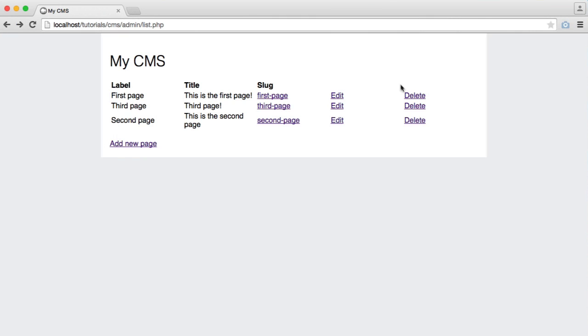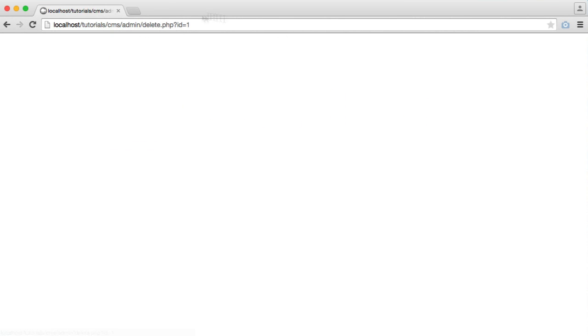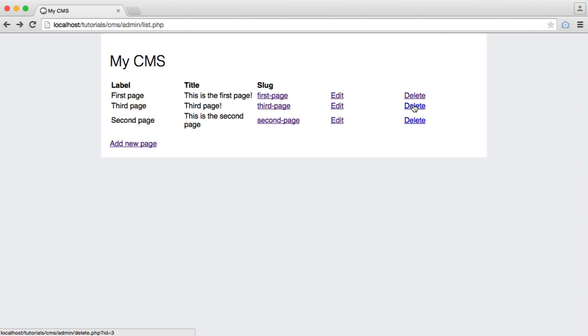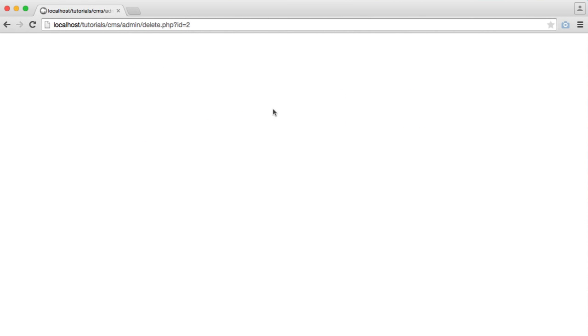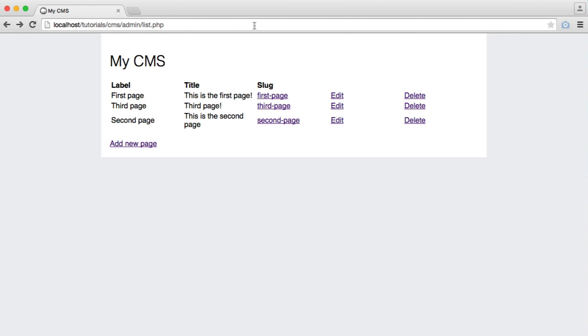So now when I click delete, that goes through to delete.php id of 1, 2, and 3, as we've seen before.